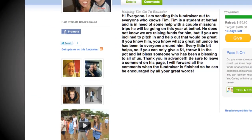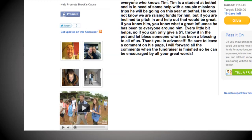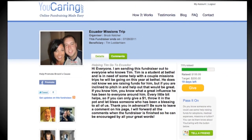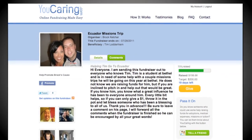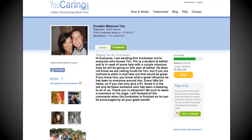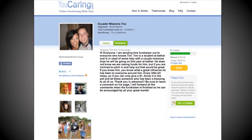Customize your page by uploading photos or videos and write a message for your visitors. You can even upload your profile to an existing blog. Easily preview your page and make changes at any time.